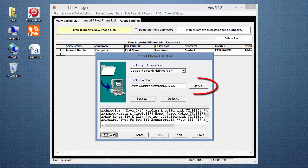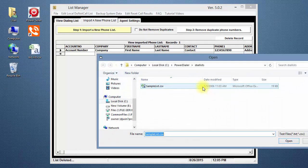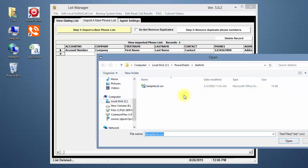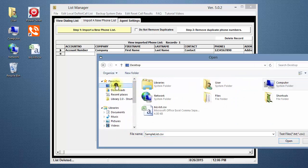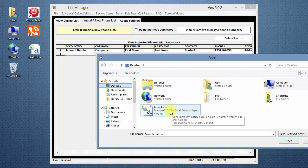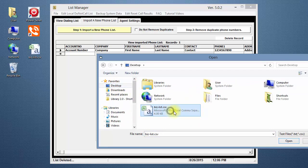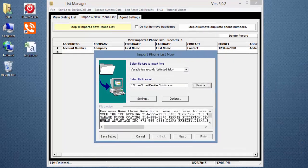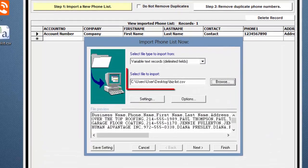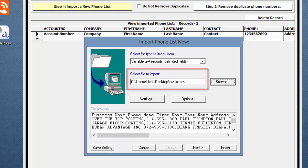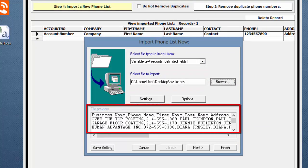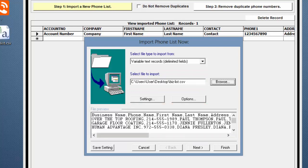Click the Browse button to locate your new phone list to be imported. In this example, I'll select the BizList.csv file. Click the Open button. Now the new file is selected. The first few rows or records of your file will be displayed in the File Preview section below.